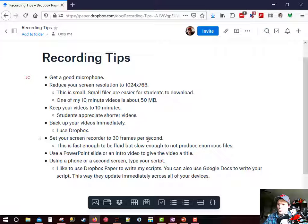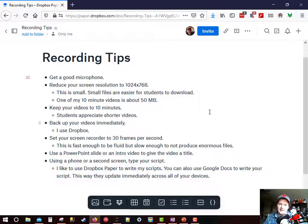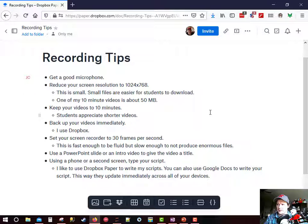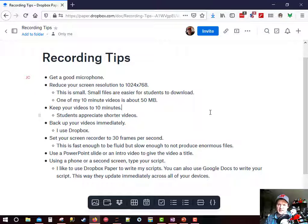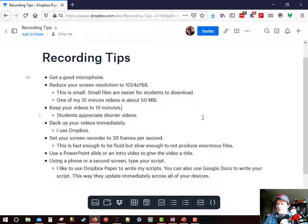Set your screen recorder to 30 frames per second. This is fast enough to be fluid but not so slow that it produces enormous files. Let me show you how to do that.